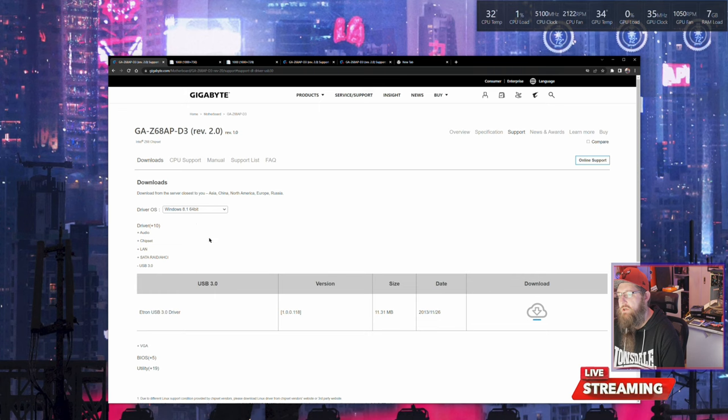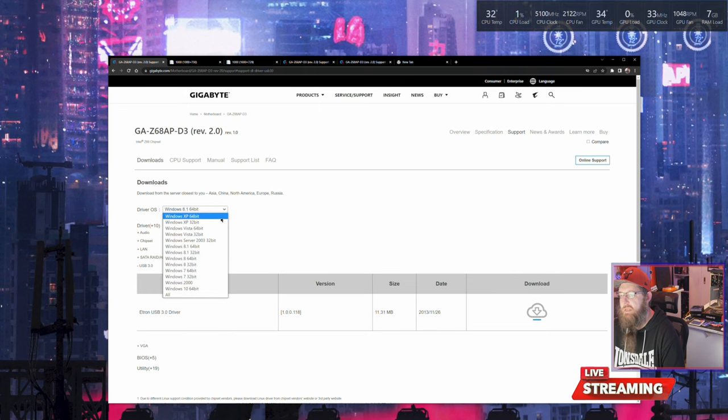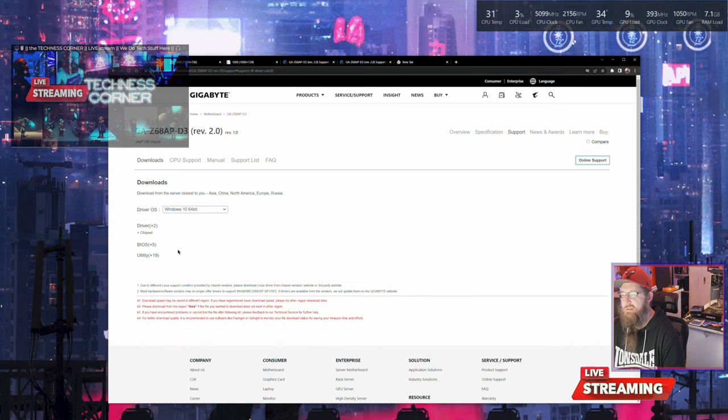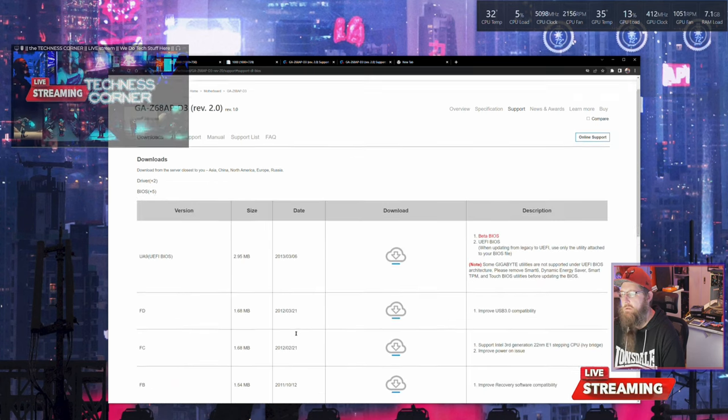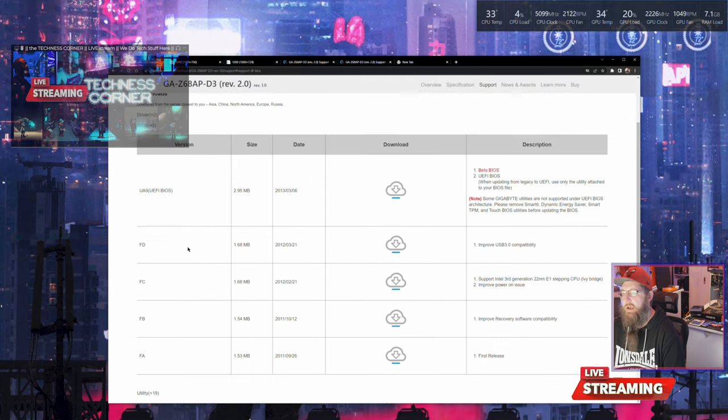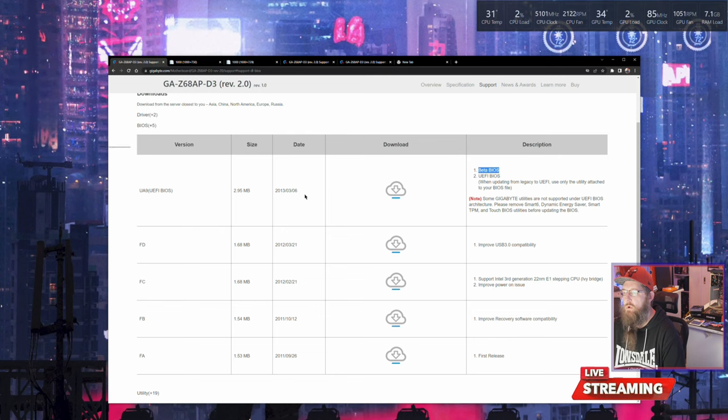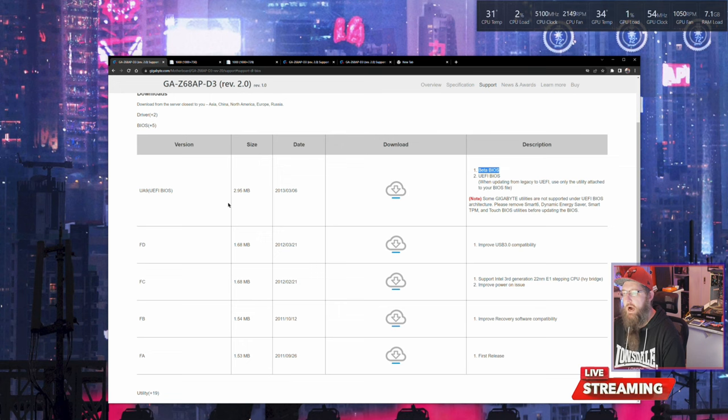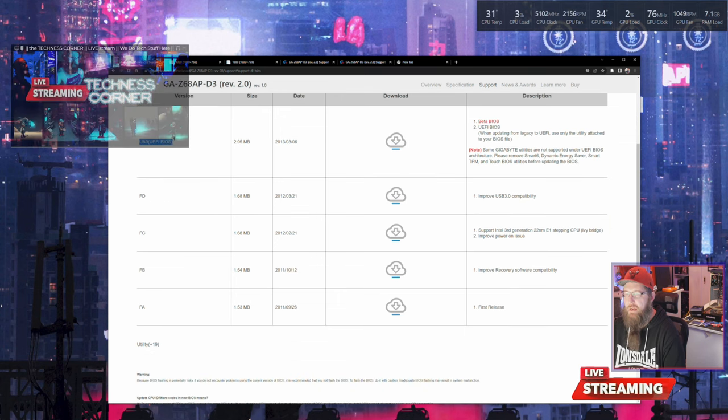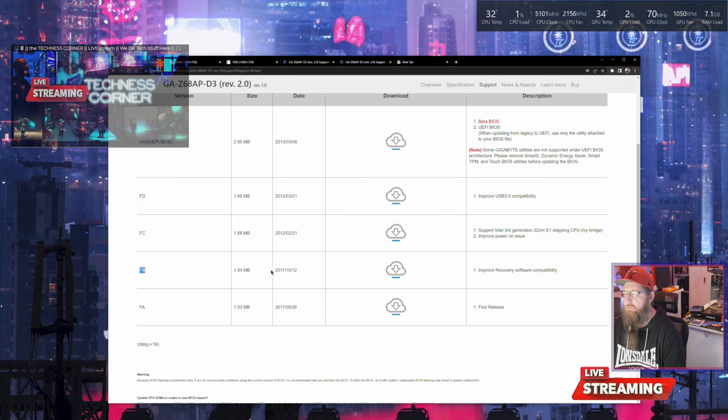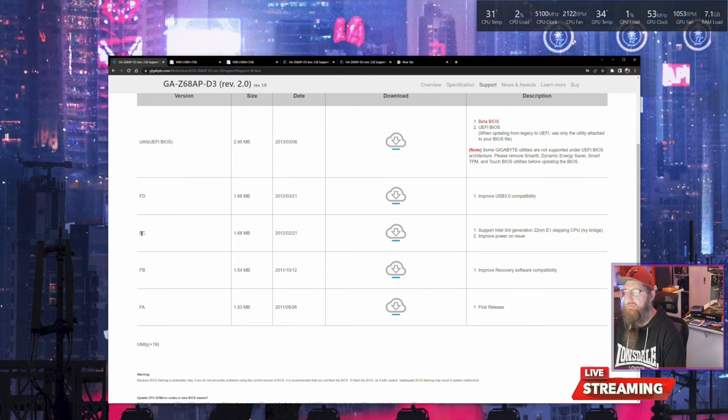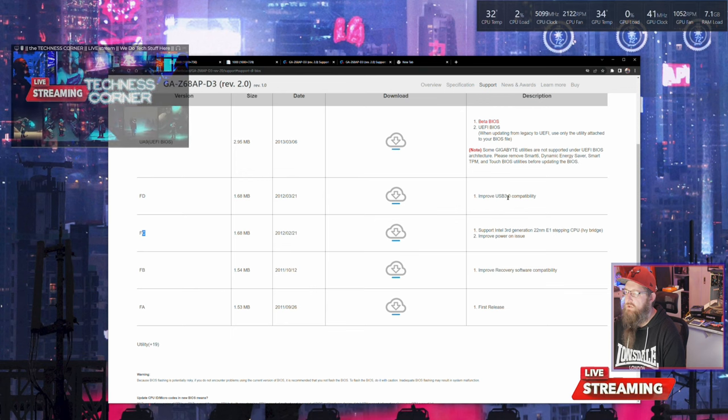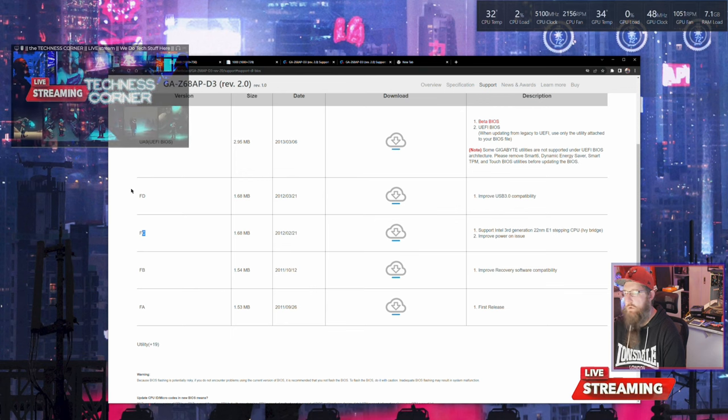Going back to Windows 10 64-bit and the BIOS, we know that FD is required. FD is the second last BIOS that was released for this board, and a beta BIOS was released subsequently which I wasn't going to play with. We upgraded from FB from 2011 to FD. FC was when Intel third generation support came in.